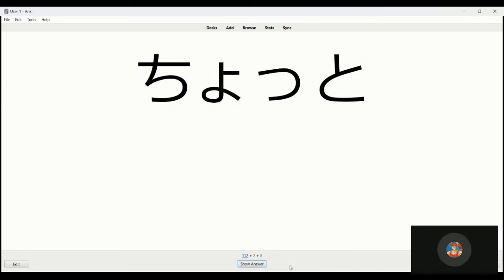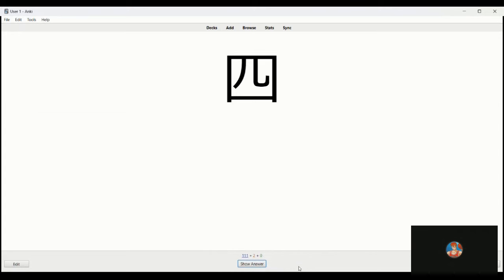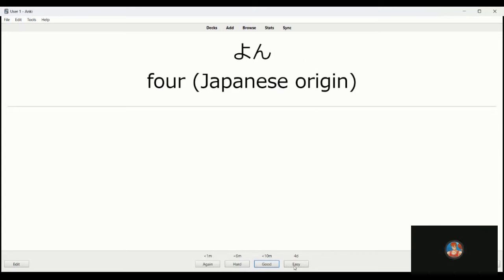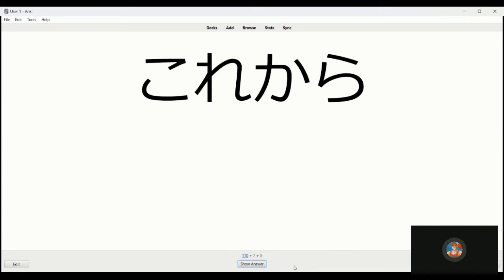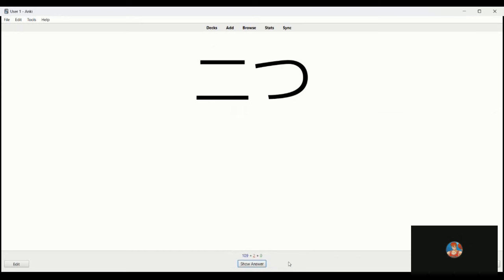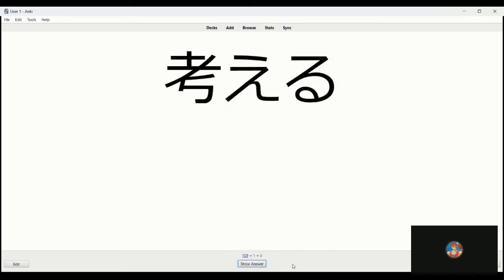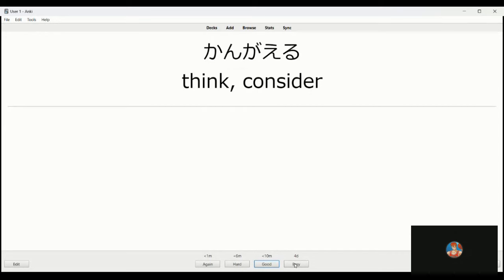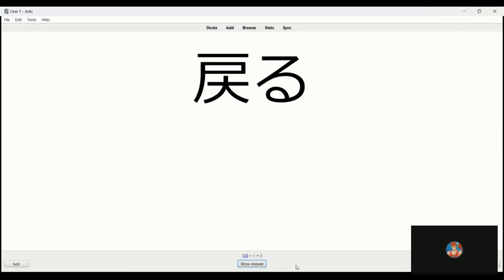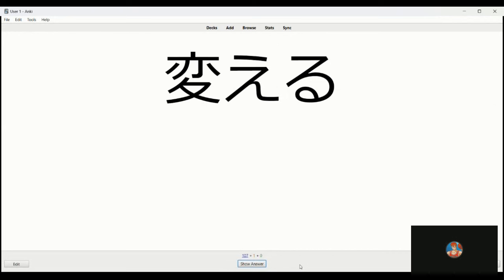Choto, a little bit, a little more time, just a moment. Yon, four. Korekara, from this point, from this on, from now on, going forward. Futsuka, it's two, two things. Kungaido is to think. Modoru is to go back to the original destination, point of departure. Kairu is to change.